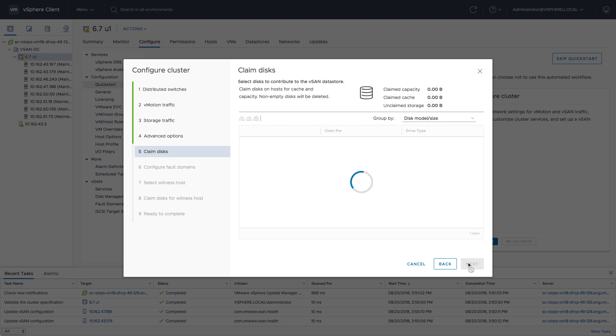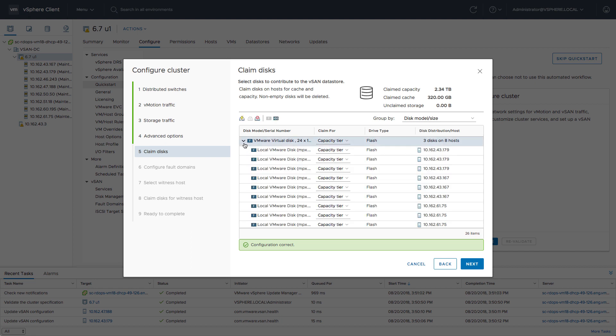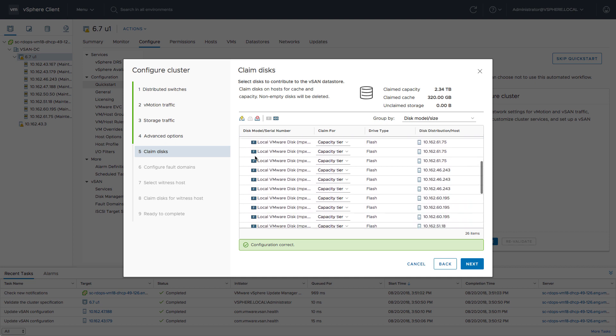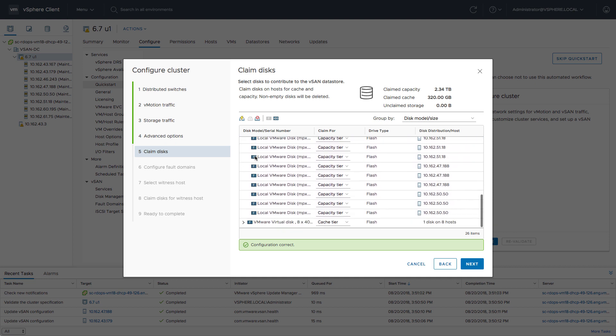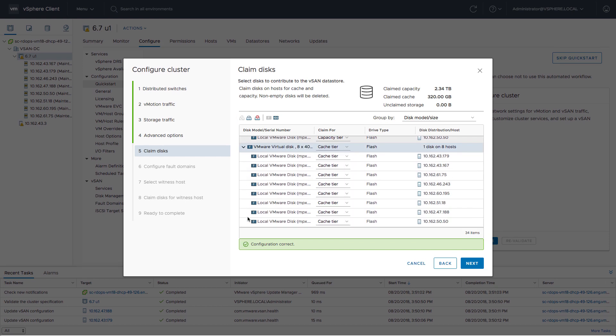After this, we're going to claim the disks—the vSAN disks, the caching disks, and the capacity tier. In our case, we have an all-flash cluster, so 8 hosts with in total 2.3 terabytes worth of flash capacity. We're going to select the capacity disks and the caching disks, and we'll be able to claim those disks later on.